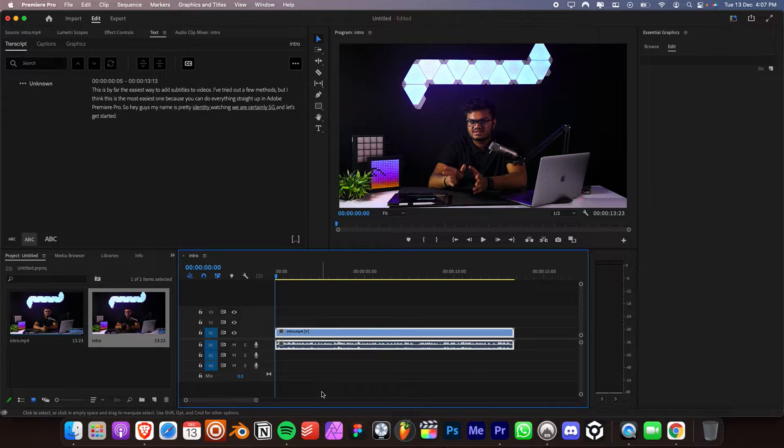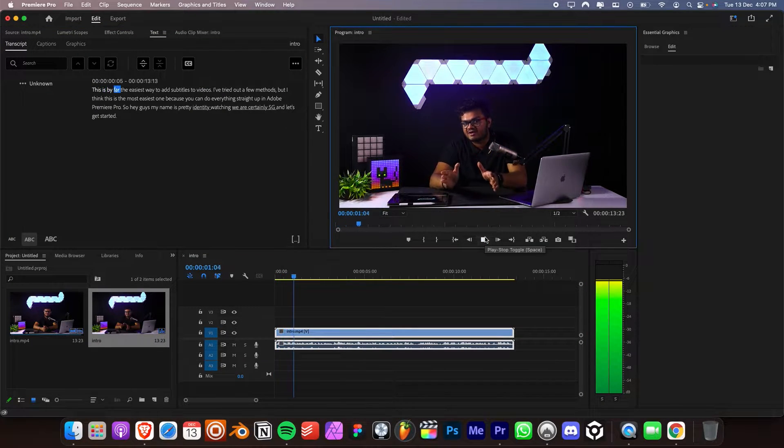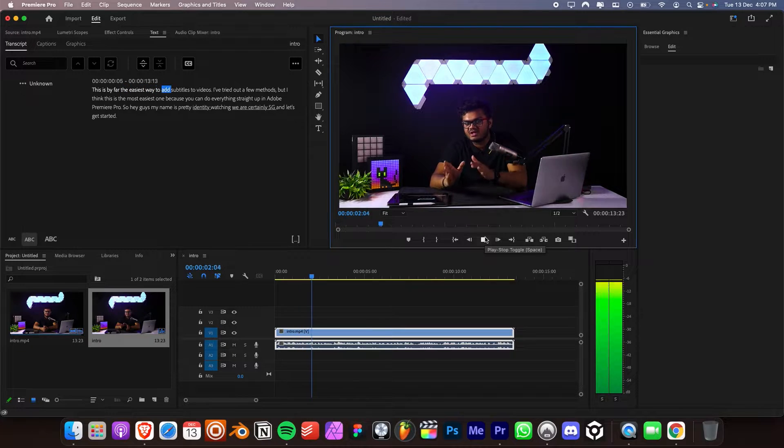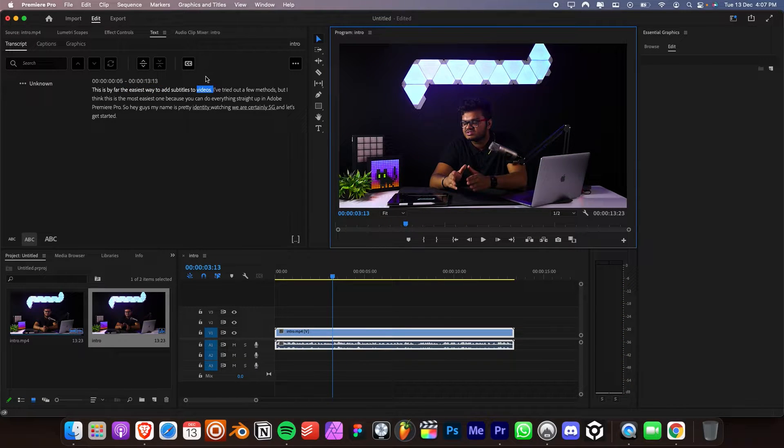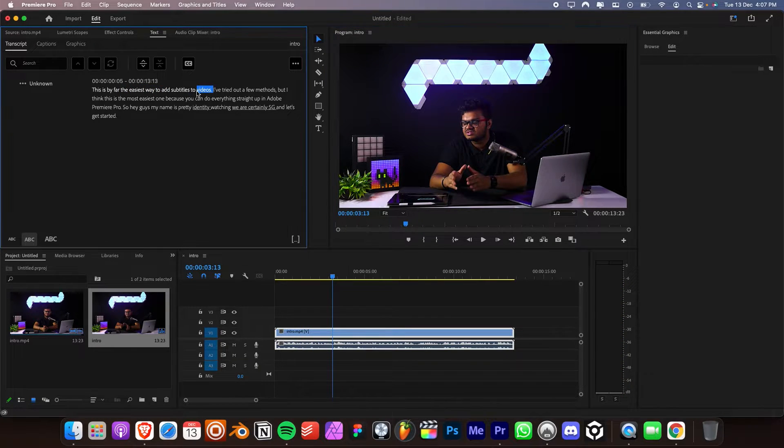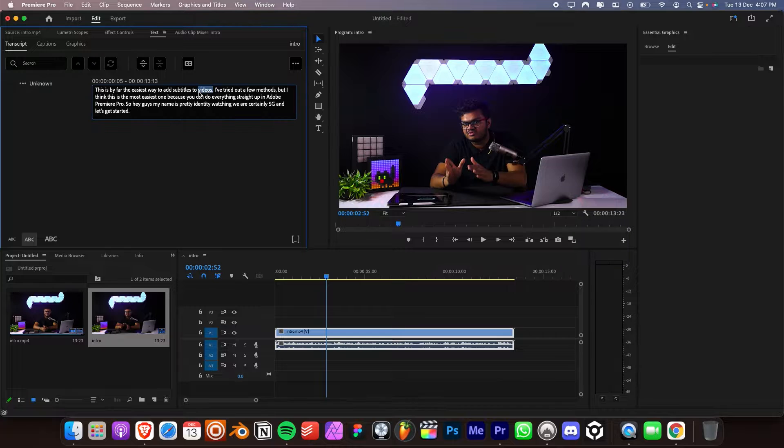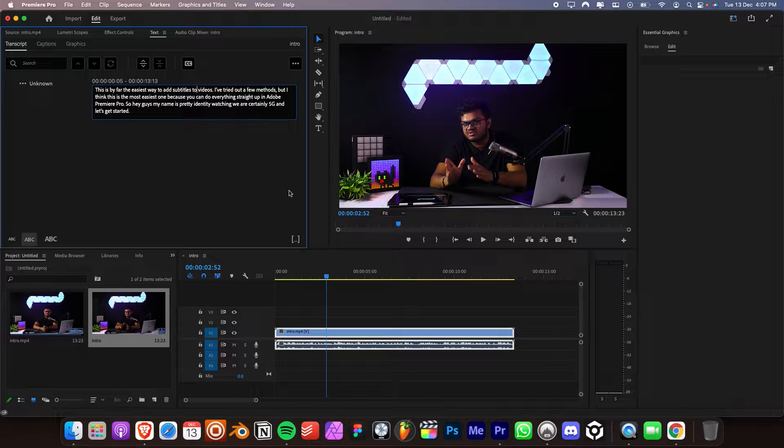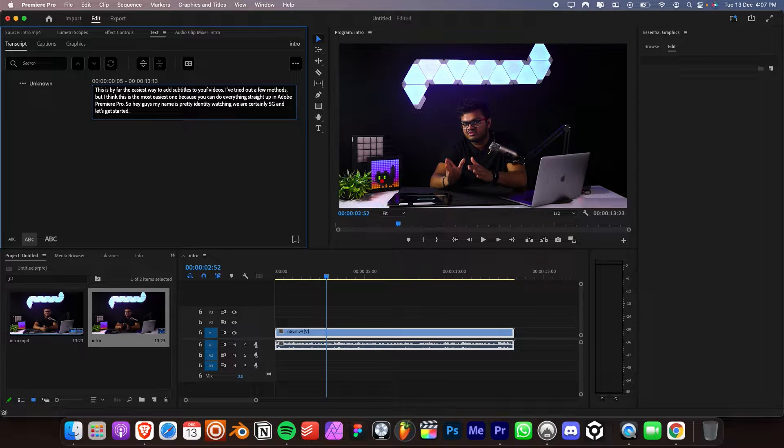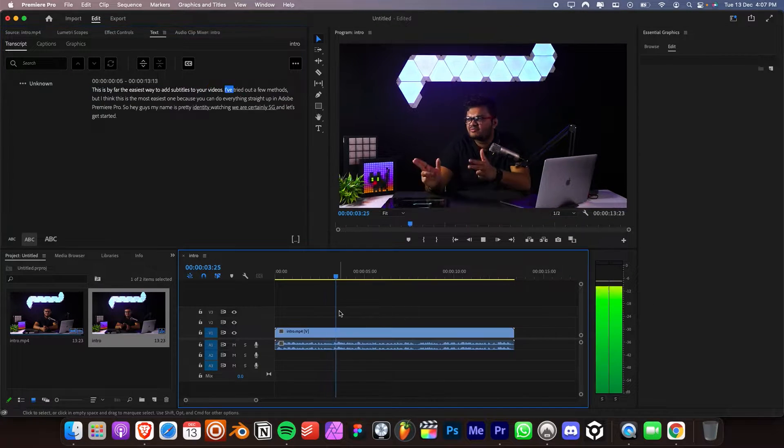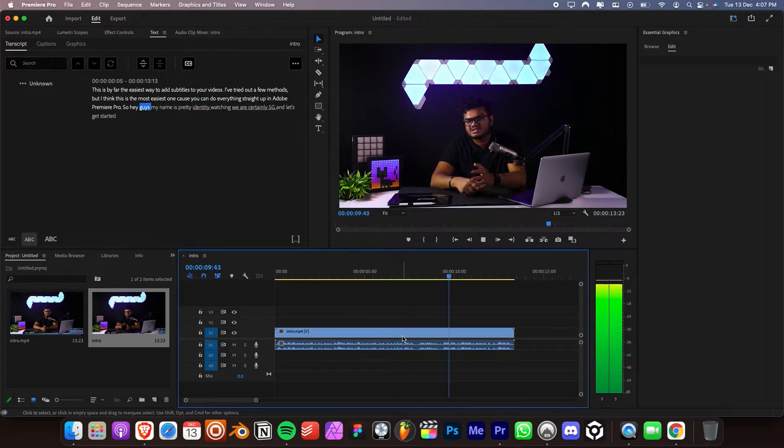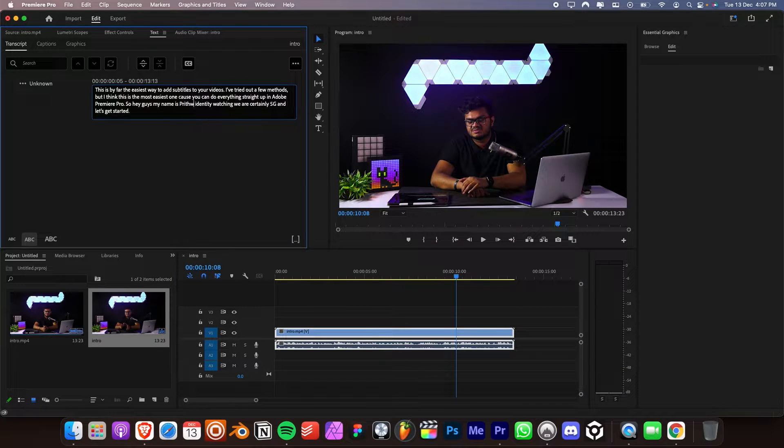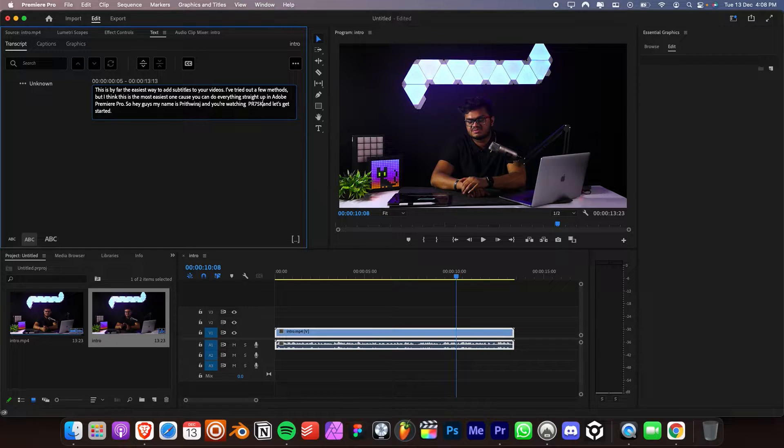It will transcribe the sequence correctly for about 80% of the time. We can obviously fix any mistakes it makes. Like over here, it missed the word here. You can simply double click and add that manually. It most likely had a hard time transcribing my voice since I have an Indian accent. So we need to fix the entire subtitles by this process.